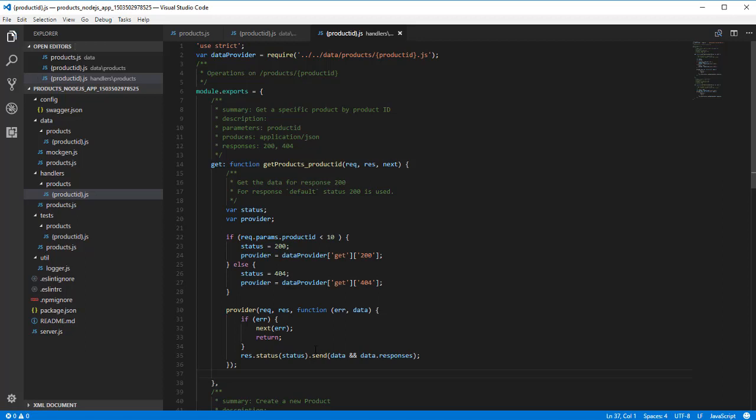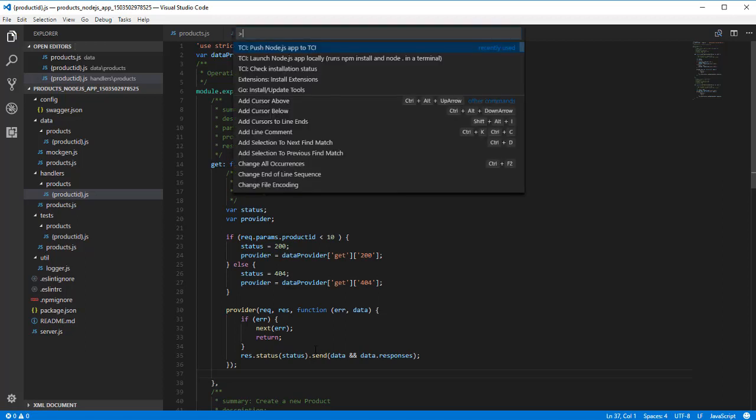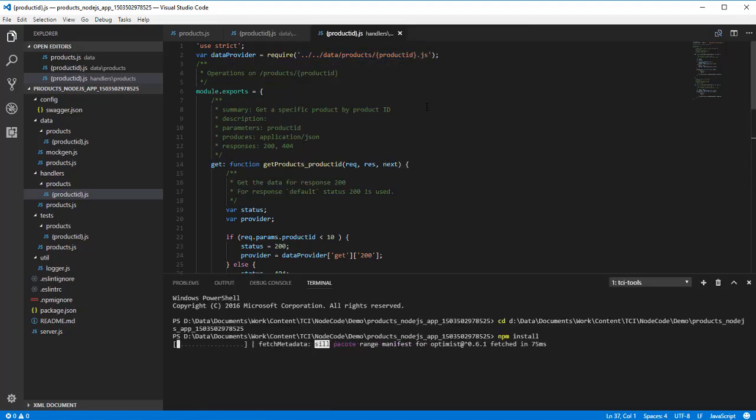Now that we have made our changes, we will want to test this locally. Using the TCI plugin for Visual Studio Code, we can run this from the IDE.